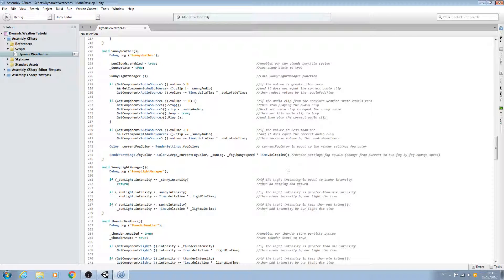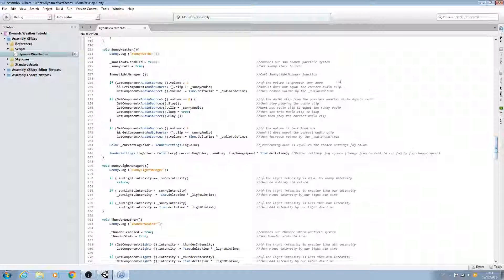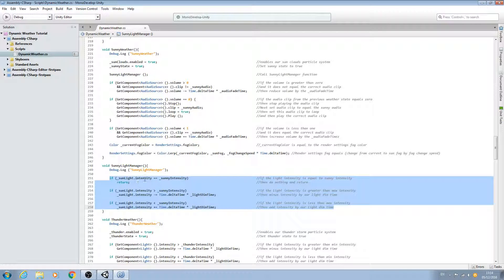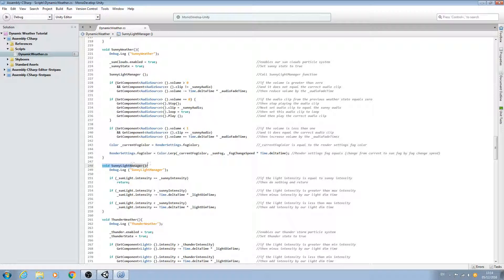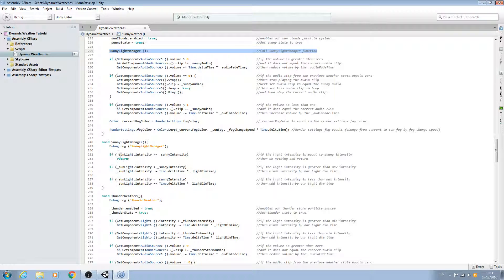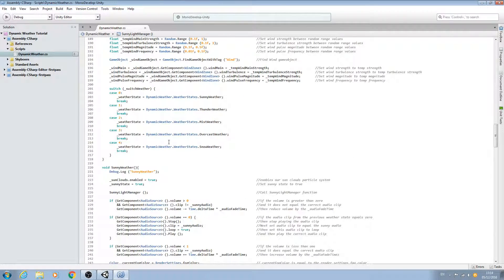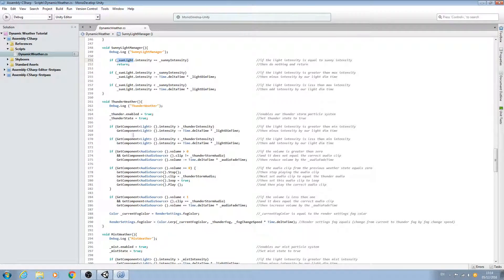Hello, it's Jay here again and welcome to another tutorial. We're back in the dynamic weather script. In the last video we moved the coding that manages our sunlight intensity out into a separate function, and called it within the state. We also simplified the line by having underscore sunlight actually equal getComponent light.